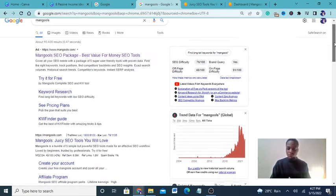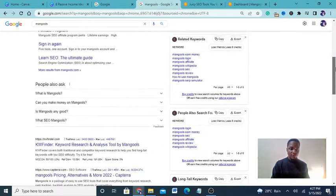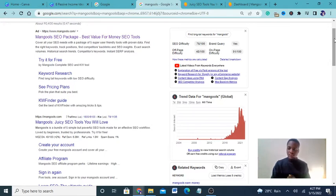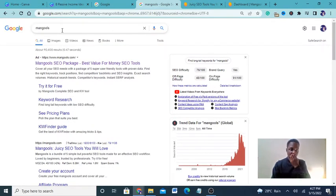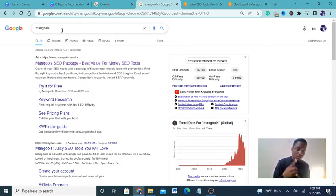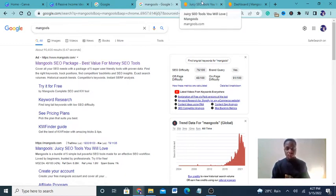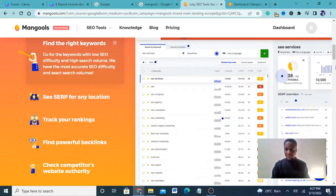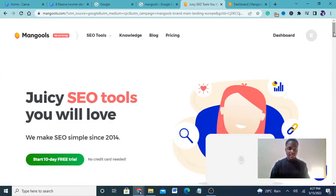The first thing I'm going to advise you to do is go over to Google search and type in Mangools. I'm going to explain what this software is all about. You go to mangools.com and when you click on it you'll arrive at a page like this — 'Juicy SEO Tools.'